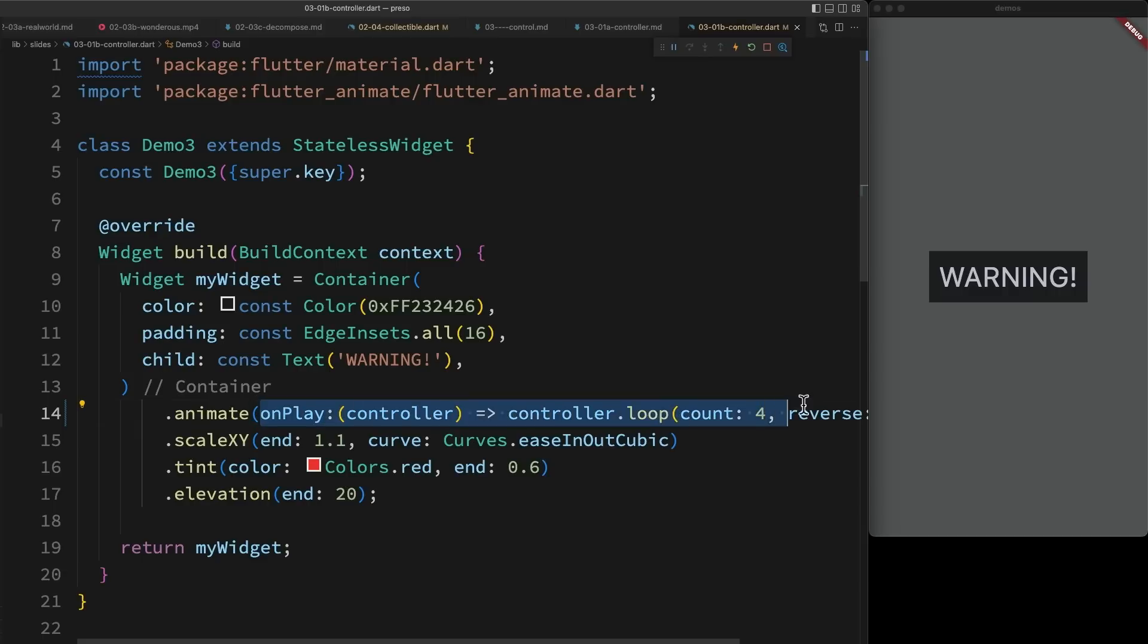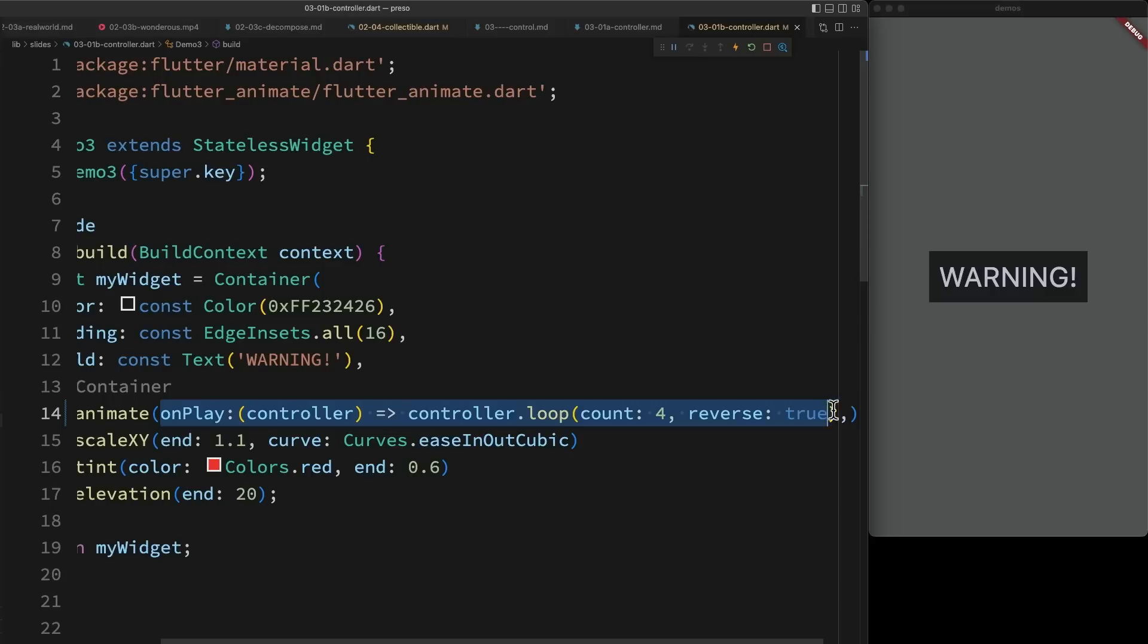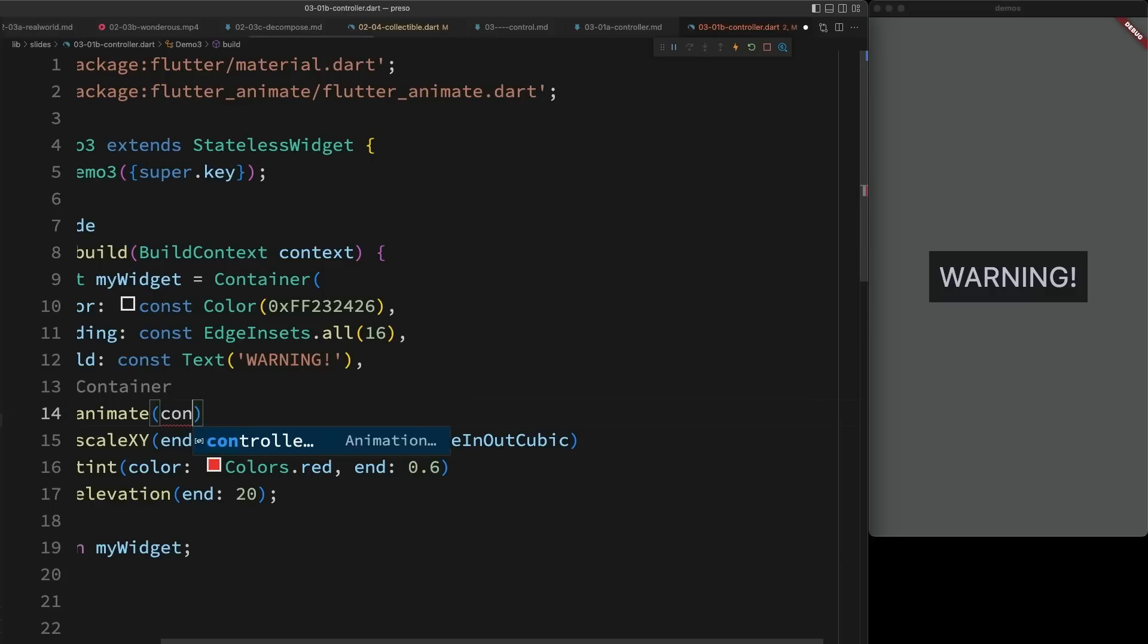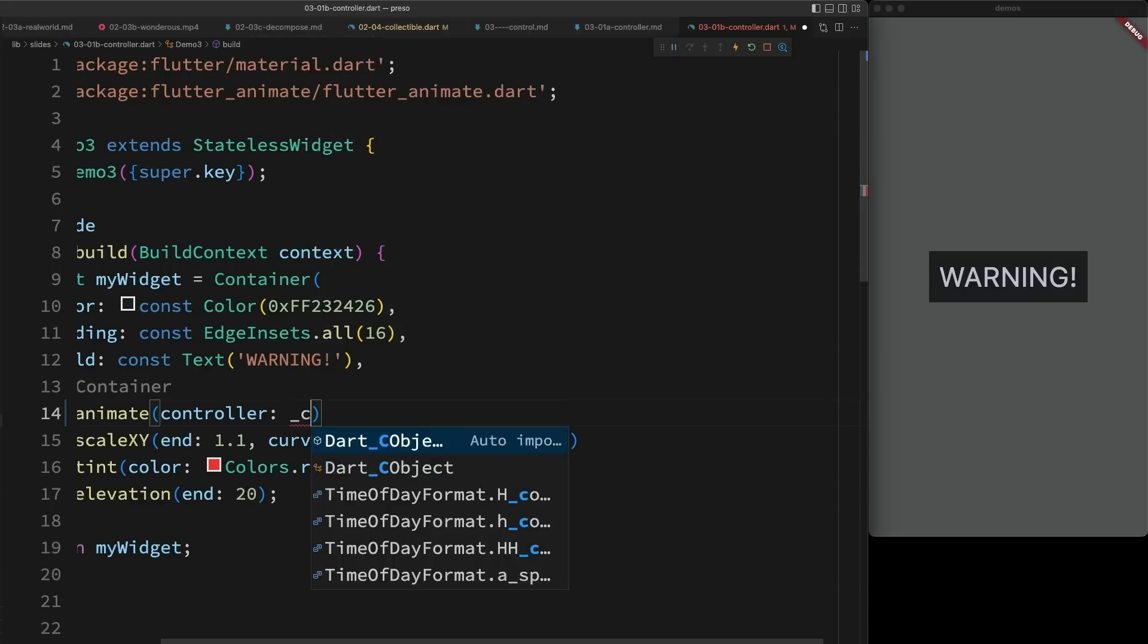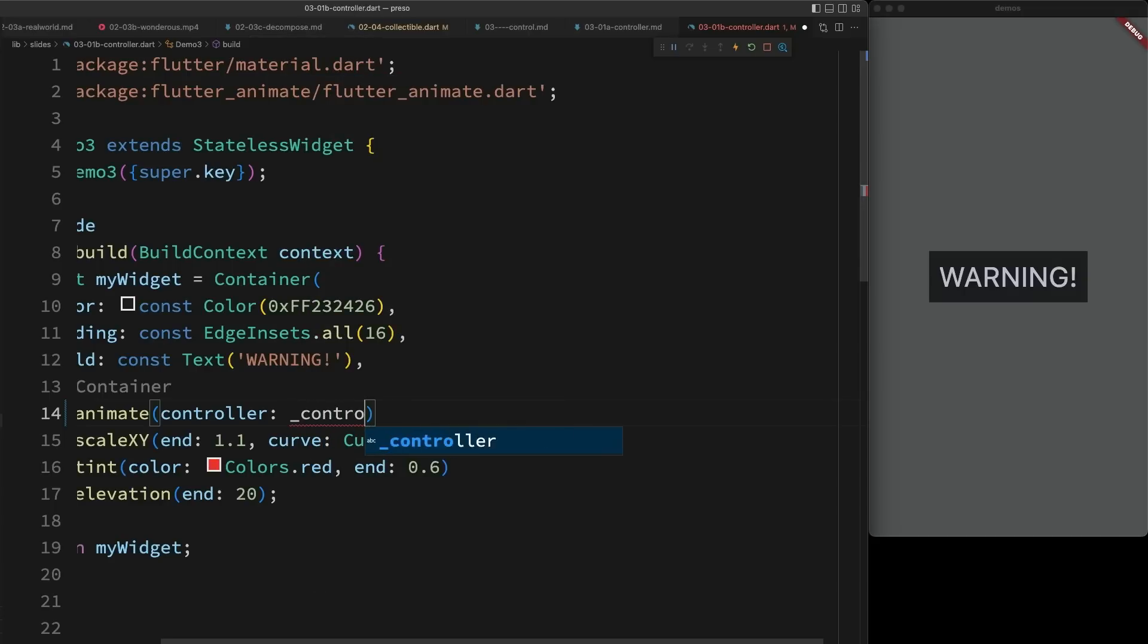The other way that I can work with the animation controller is by specifying my own. So for example, I can say controller equals my controller. This allows me to retain the controller in my state and manipulate it whenever I want.